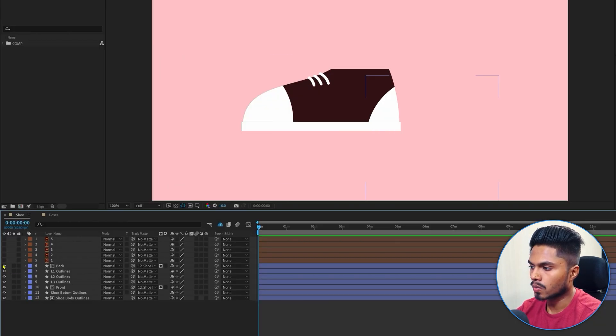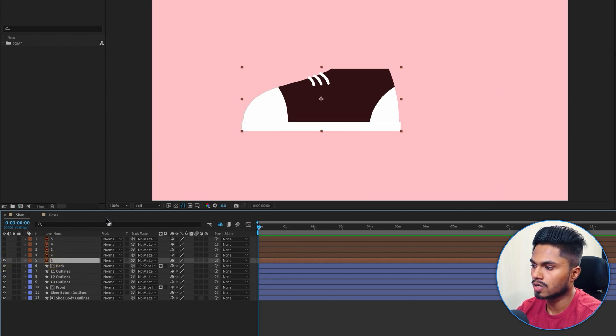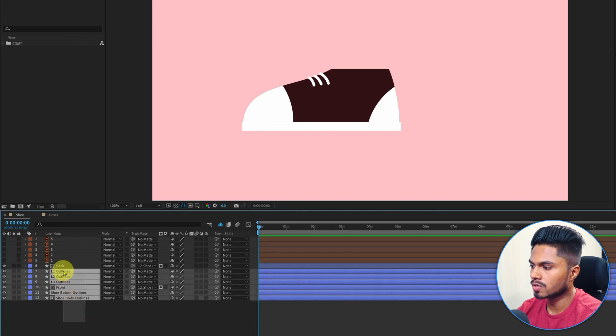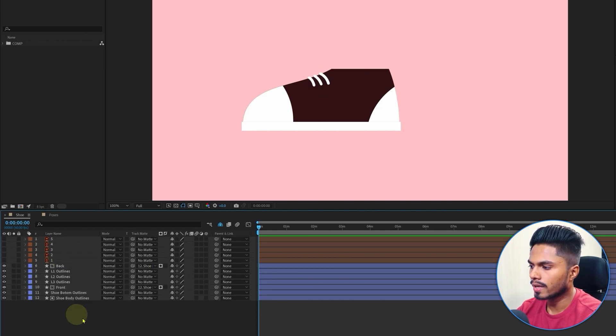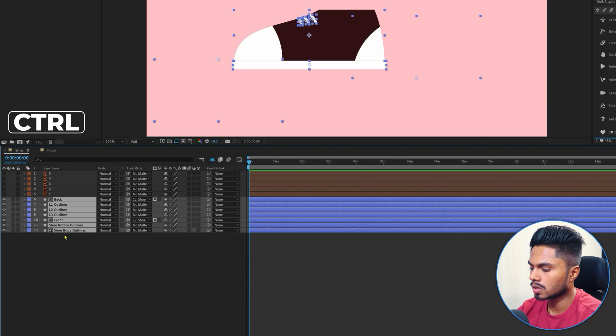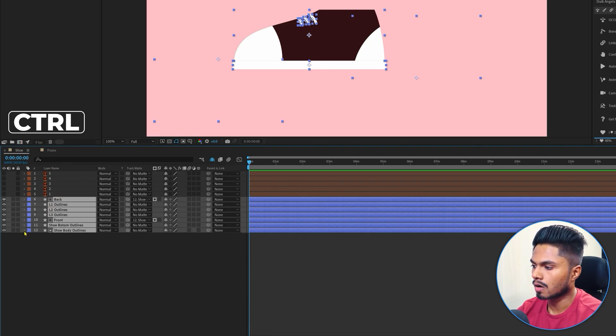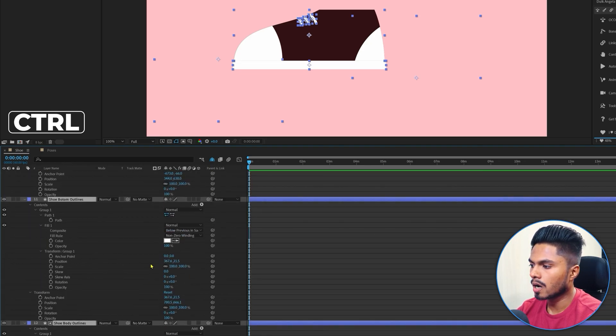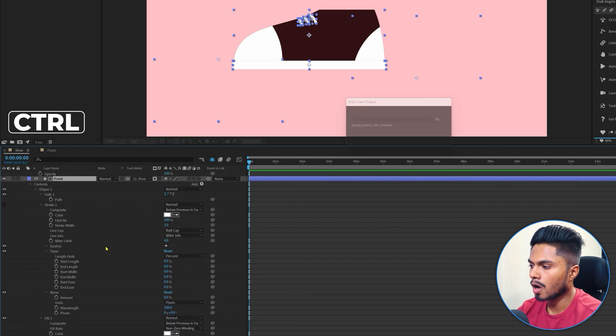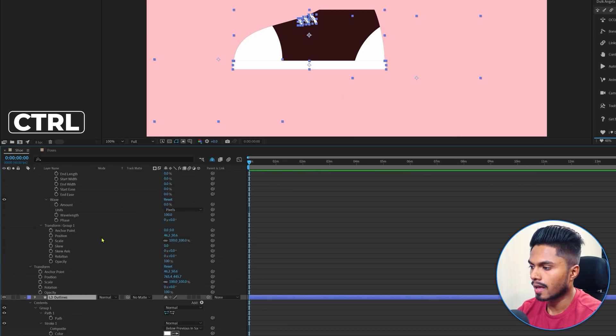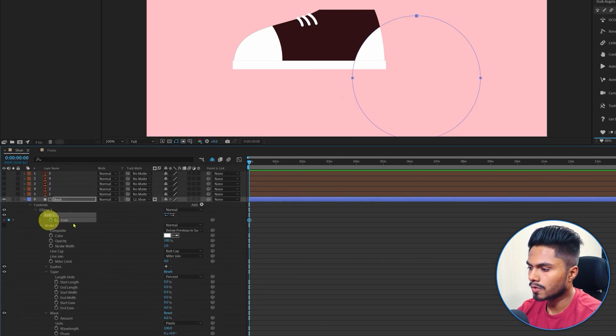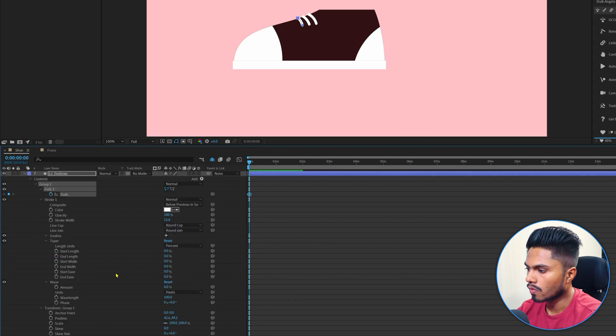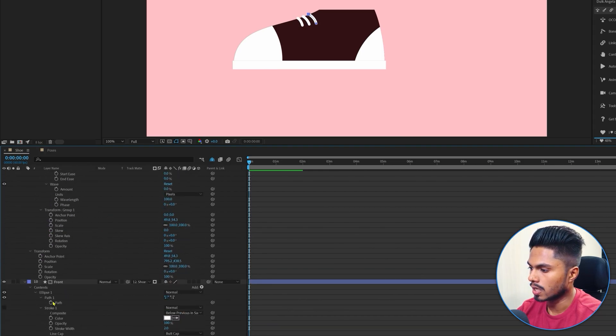Starting with the very first layer, we have already started with the first key pose, so we don't have to worry about it. Just open the shape path property. By the way, if you select the layer and press and hold the Ctrl key and then click on this toggle button, it's going to open up all the properties under the layer at the same time. We're just going to add keyframes on the shape path property of individual layers.